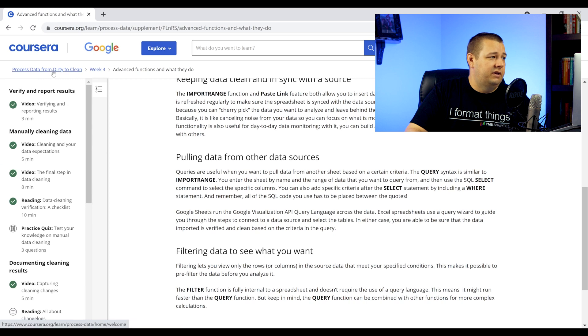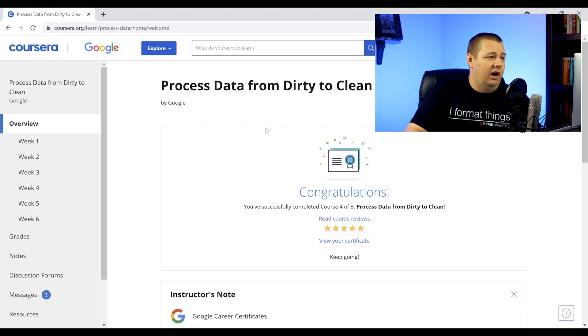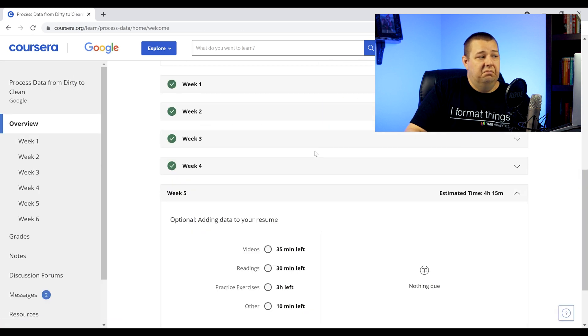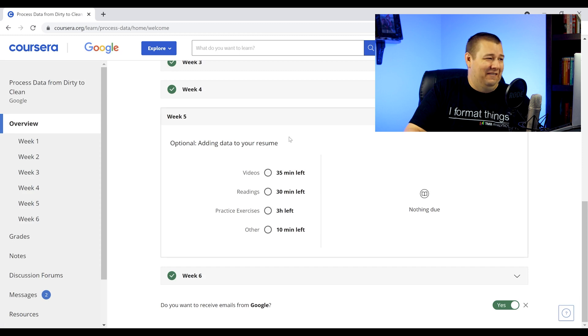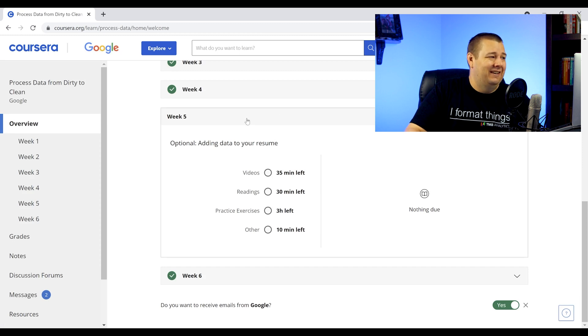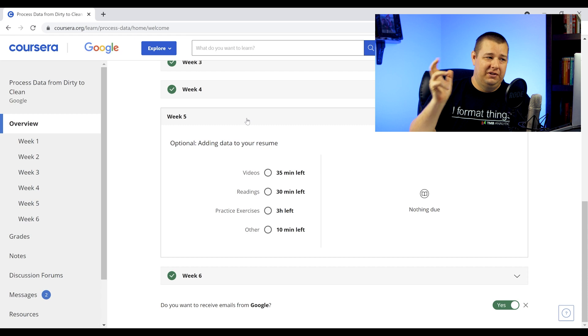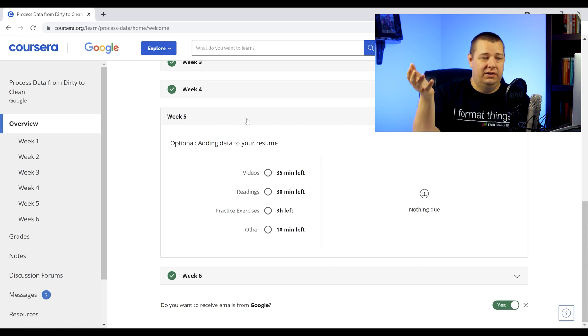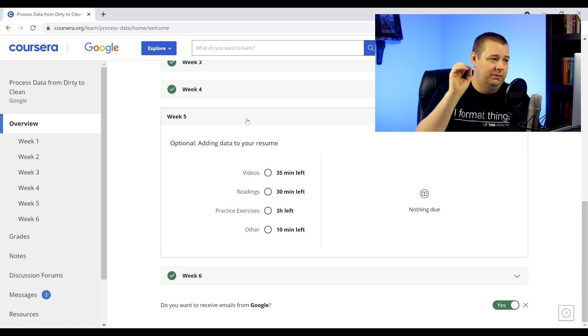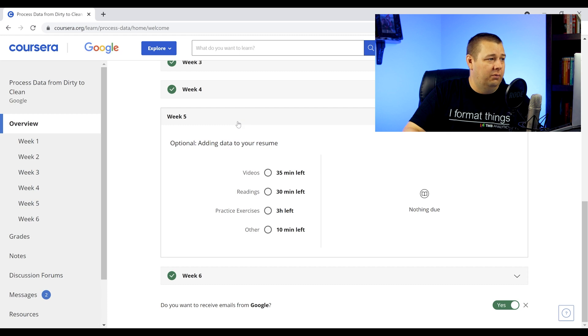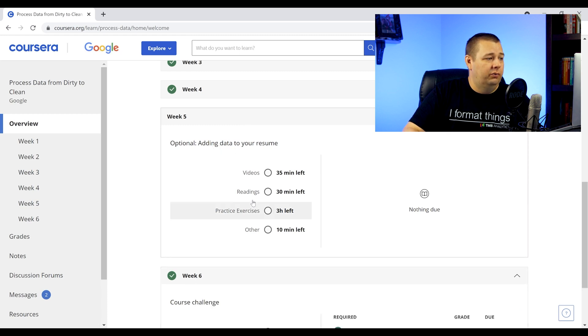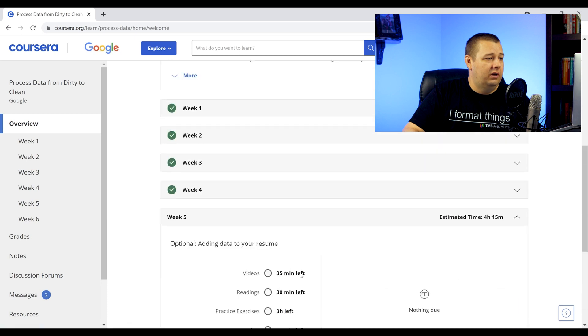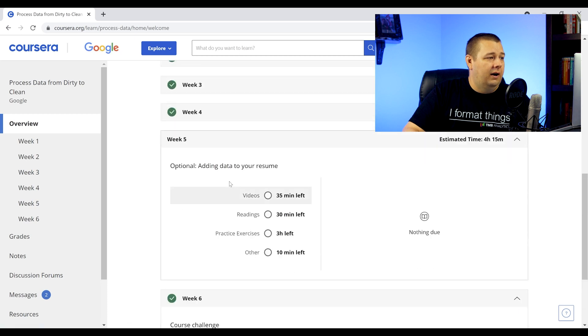If it sounds like I'm being somewhat repetitive, it's because that's kind of how I reviewed this stuff. It just goes through the motions. I like to focus on the reading. I will highlight the videos and then talk about the quizzes and some of the more hands-on stuff. So week number five was optional, week number six is the course challenge, but week number five was optional, adding data to your resume.